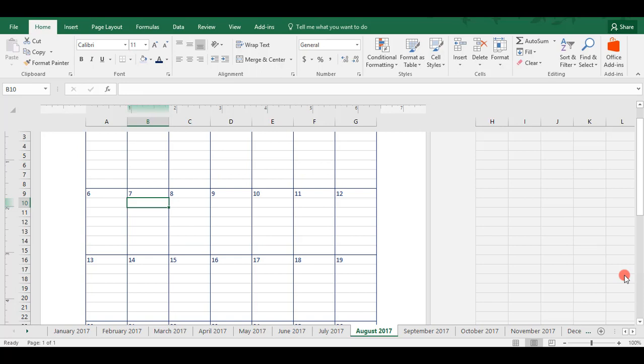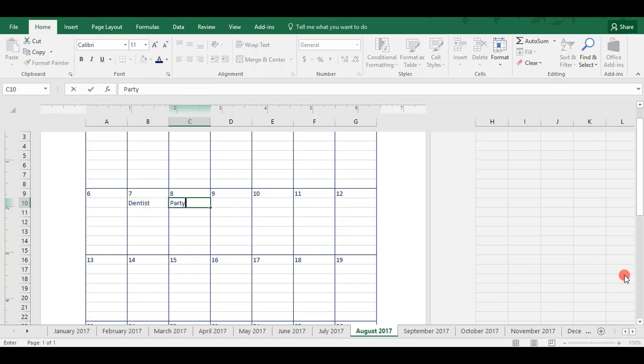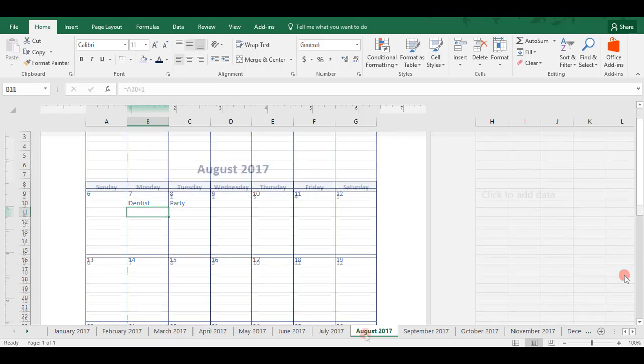Also, don't forget, if you choose to use this calendar electronically, it is fillable. You'll be able to type in whatever tasks. If you have a dentist, a party, whatever. You can just fill it in right on your calendar.